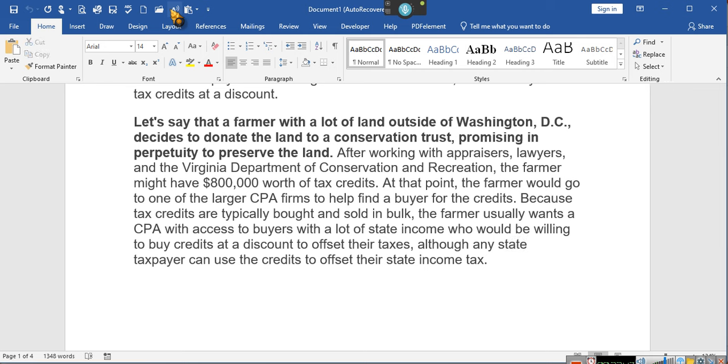Because tax credits are typically bought and sold in bulk, the farmer usually wants a CPA with access to buyers with a lot of state income who would be willing to buy credits at a discount to offset their taxes, although any state taxpayer can use the credits to offset their state income tax. Any taxpayer can utilize the credits to offset their taxes. Now, child support is a tax. Restitution is a tax. You starting to understand? Property tax is a tax.